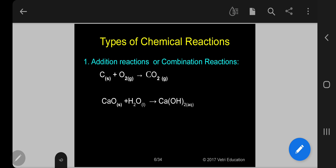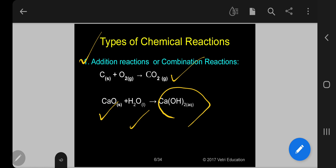What are the types of reactions in inorganic chemistry? Number one: addition reactions or combination reactions. For example, C (solid) + O₂ (gas) → 1 mole of CO₂ (gas). Similarly, 1 mole of CaO (solid) + 1 mole of liquid water gives 1 mole of calcium hydroxide. These are addition reactions.